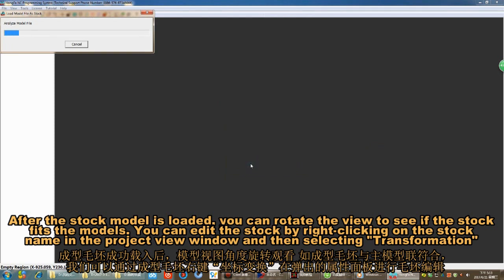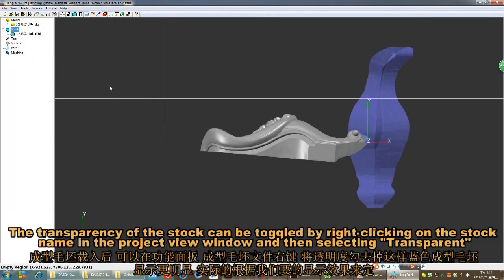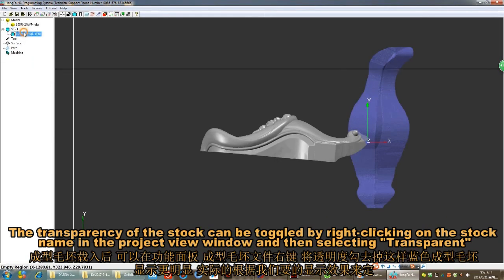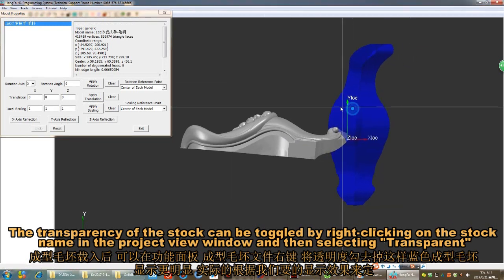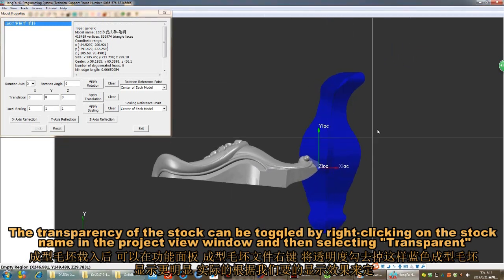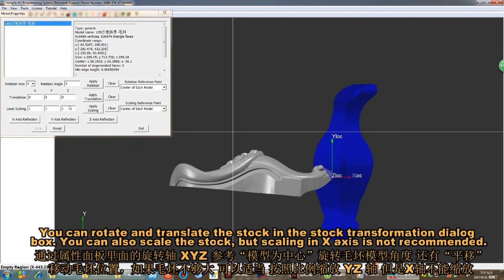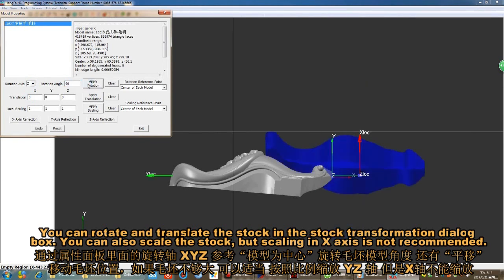You can edit the stock by right-clicking on the stock name in the Project View window and then selecting Transformation. The transparency of the stock can be toggled by right-clicking on the stock name in the Project View window and then selecting Transparent. You can rotate and translate the stock in the Stock Transformation dialog box. You can also scale the stock, but scaling in the X-axis is not recommended.